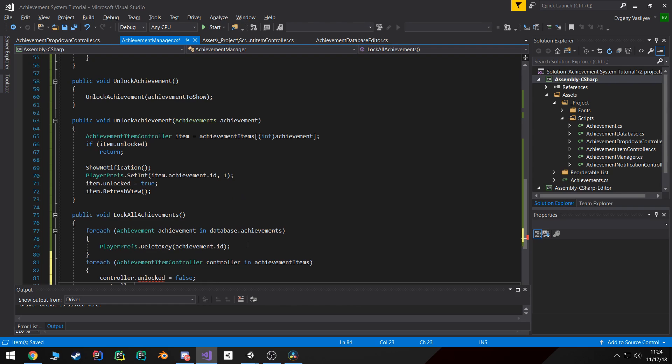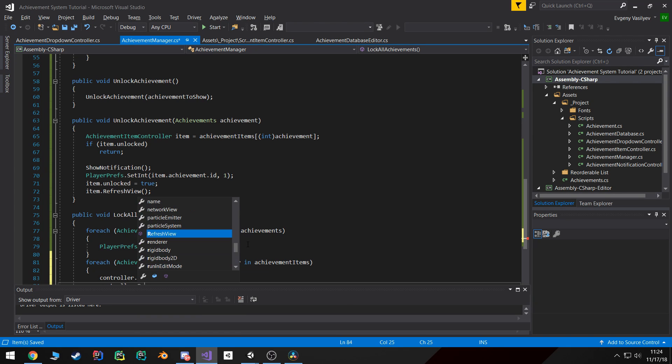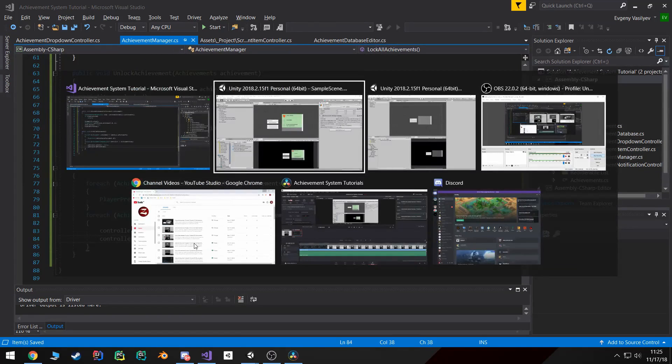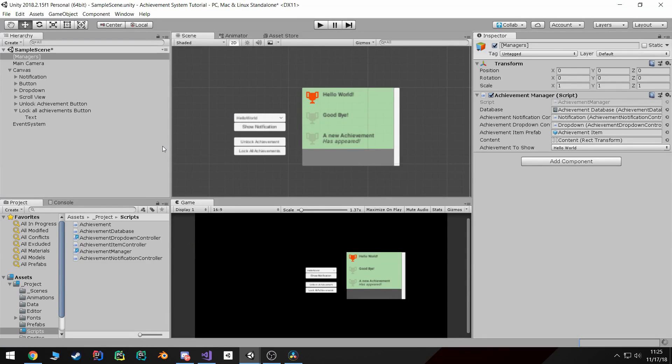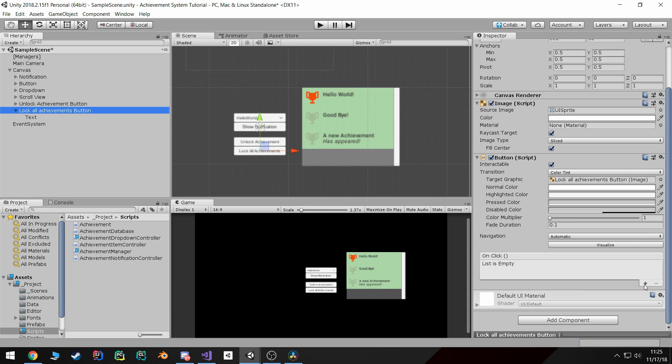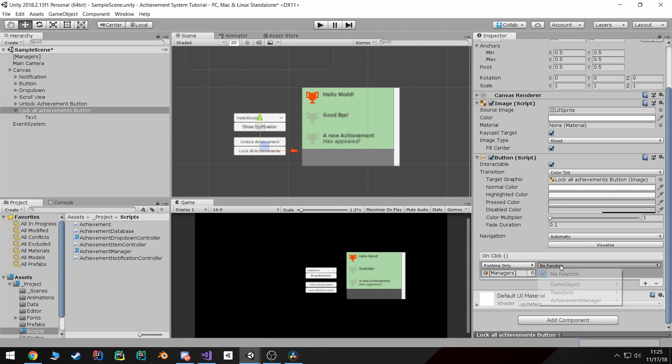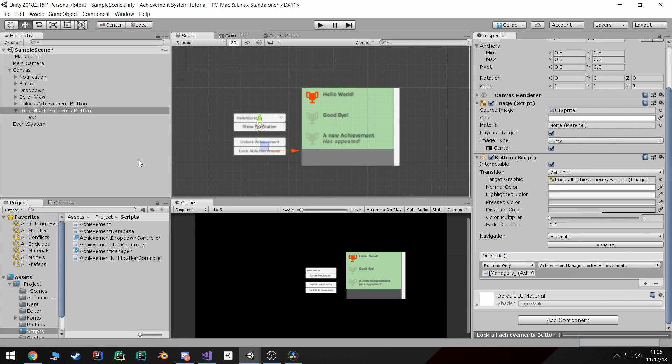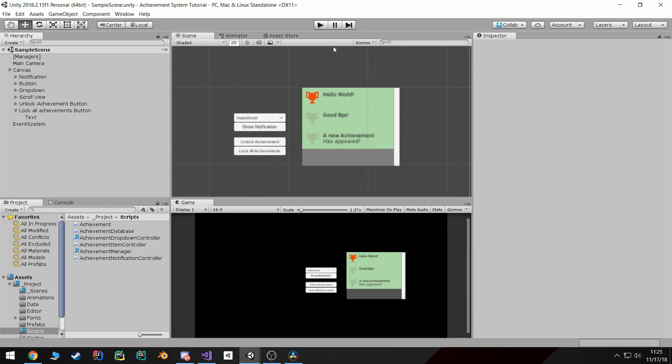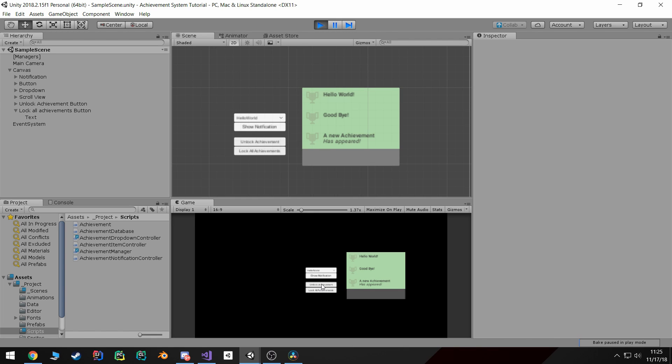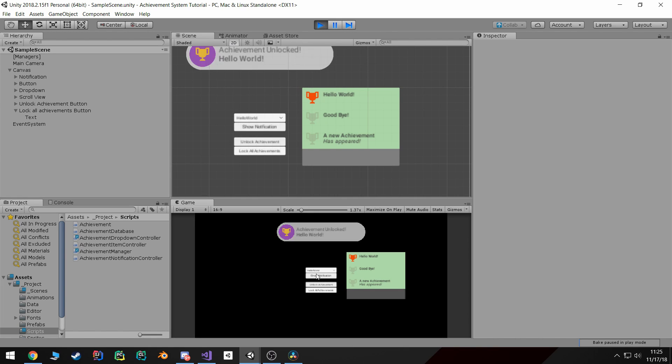Alright, and then the final step we can just wire up that button. Click on lock all achievements, onclick, manager, and achievement manager lock all achievements. And here we go, we have a completed unlock an achievement. And if I click again, nothing will happen. And I can still show the notification if I want to by just switching these.